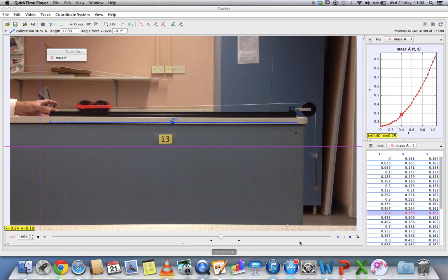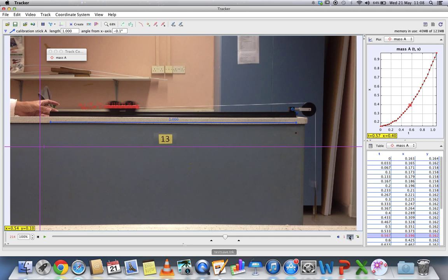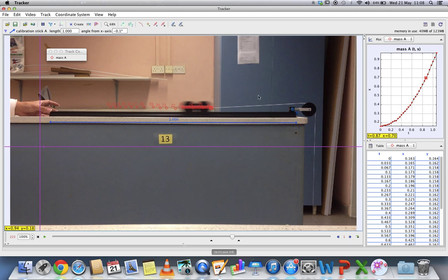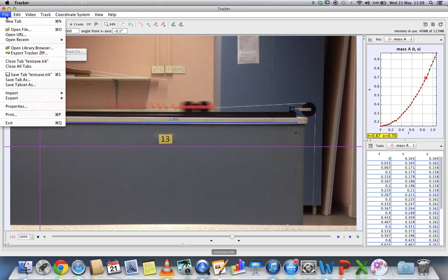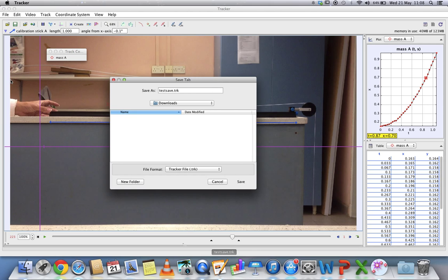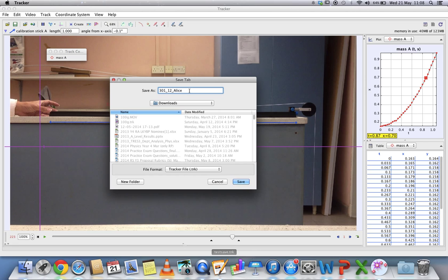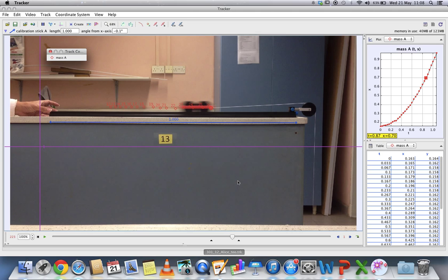You can save as, and in order for your submission, you can put your class underscore your index number and your name, for example Alice Teo underscore, and then you just save.